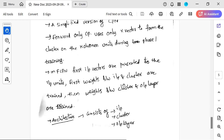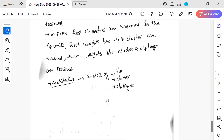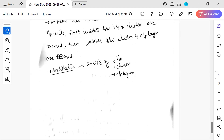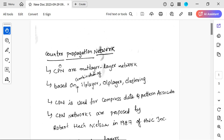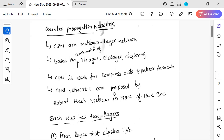The architecture of forward-only CPN consists of an input layer, a cluster layer, and an output layer. Equations and formulas are important for exams. Thank you for watching this video — please subscribe to my channel.